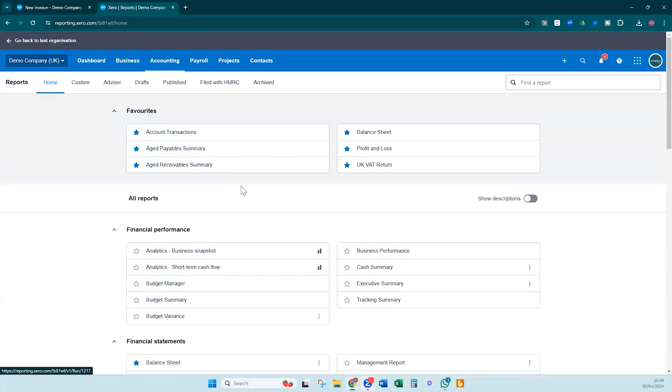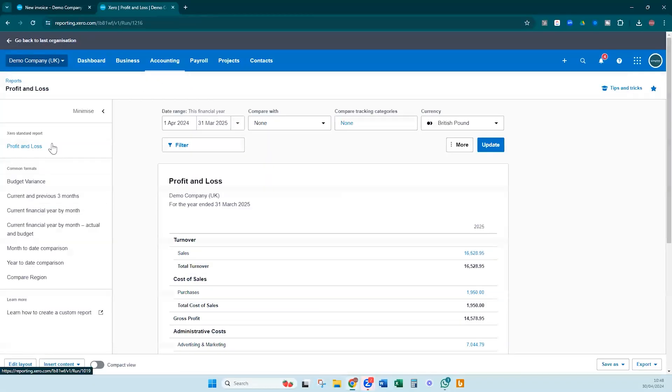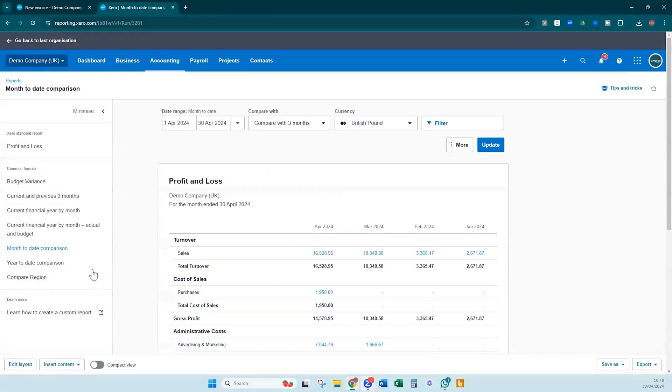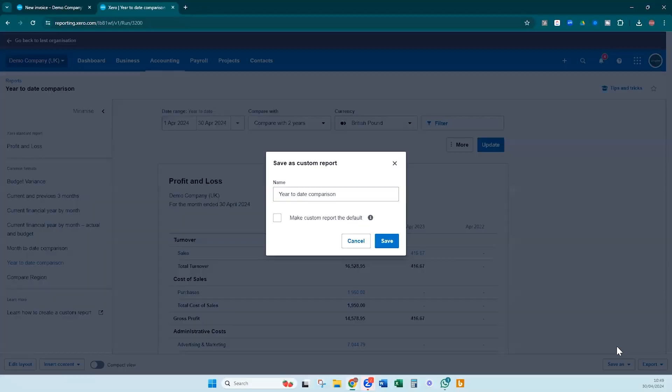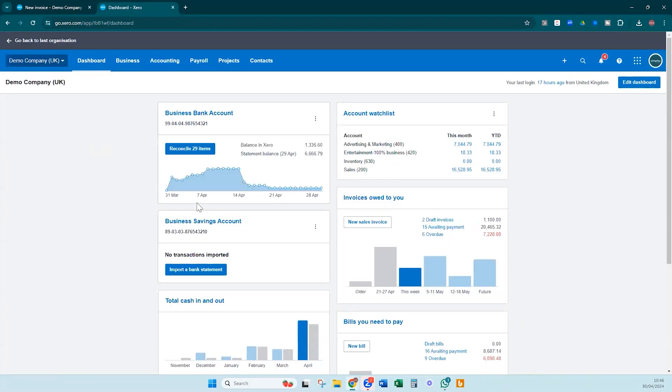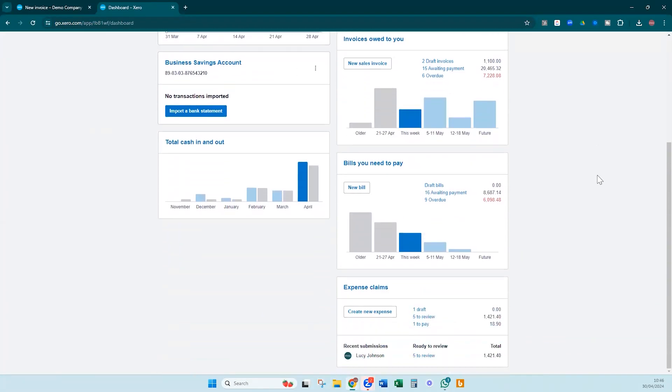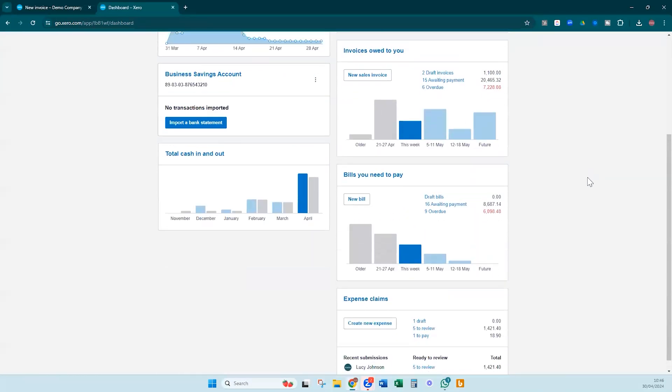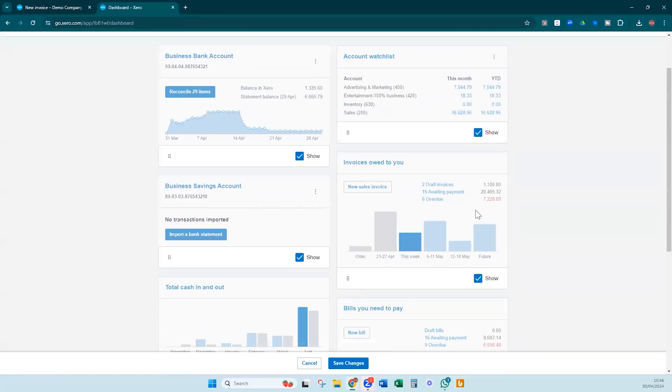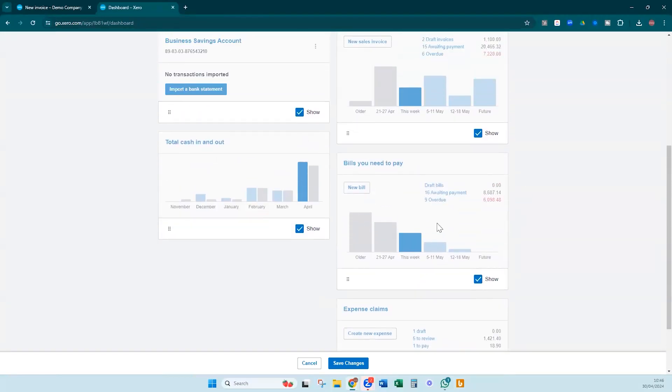Xero's reporting and analytics tools provide valuable insights into your business's performance, helping you make informed decisions and drive growth. By customizing reports to track key metrics — including cash flow, profitability, and sales trends — you can better understand your business's financial health and identify areas for improvement. Xero's intuitive dashboard and graphical representations make it easy to visualize your financial data and communicate insights to stakeholders, whether you're monitoring KPIs, analyzing trends, or forecasting future performance.